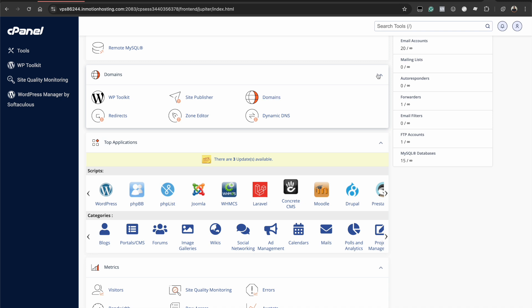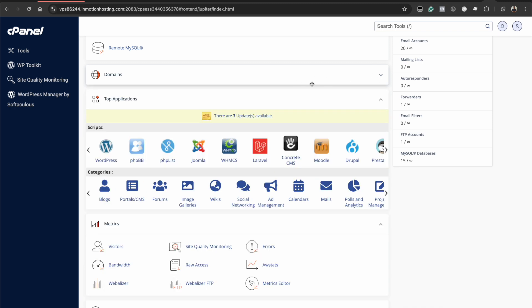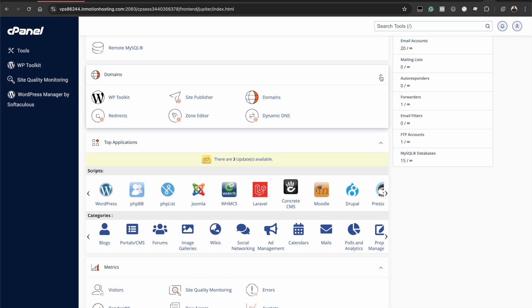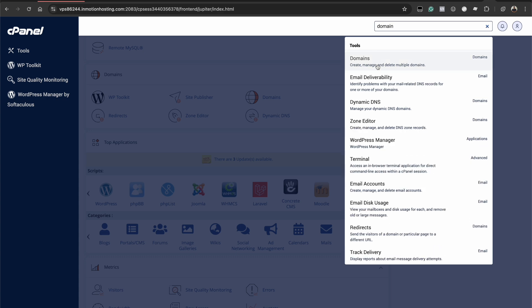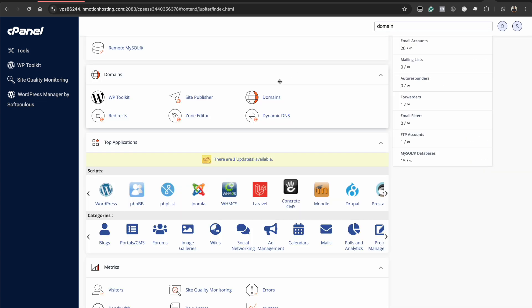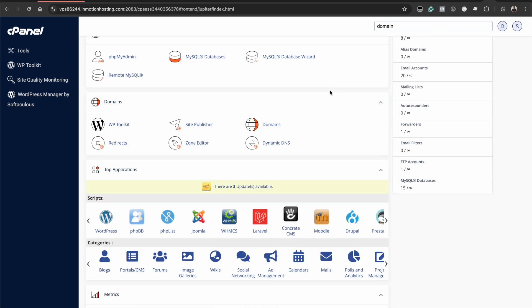One thing to note is that this section can be collapsed. So if yours is collapsed like this, you can expand it by clicking this arrow. You can also find a domains option by searching for domains where it says search tool. So you can just search for domains and that will help you easily locate the options right here.